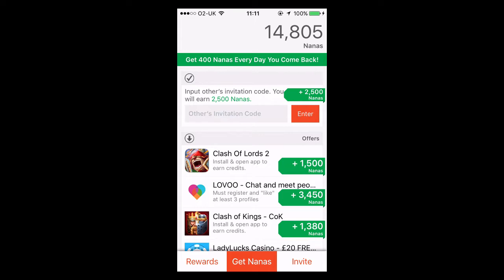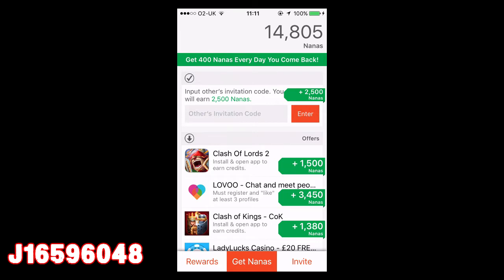Then if we click 'Get Nanas', you can see it says 'Enter others' invitation code'. I'm going to pop mine in the description below — if you want to enter mine, you can get 2,500 Nanas absolutely free just by entering this code, without downloading any apps. Just an extra little bonus to get you closer to a voucher of your choice.